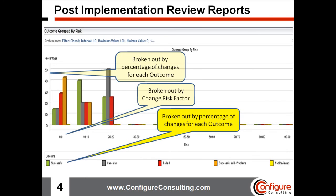Using this information, managers might conclude the risk factor is too low for some changes if most changes are showing a failed review status. Similarly, if a high ratio of high-risk changes indicate the outcome was successful, maybe the risk analysis rules need adjustment. The value here comes by potentially eliminating the necessity to review certain changes, thereby increasing the change lifecycle efficiency within the organization.